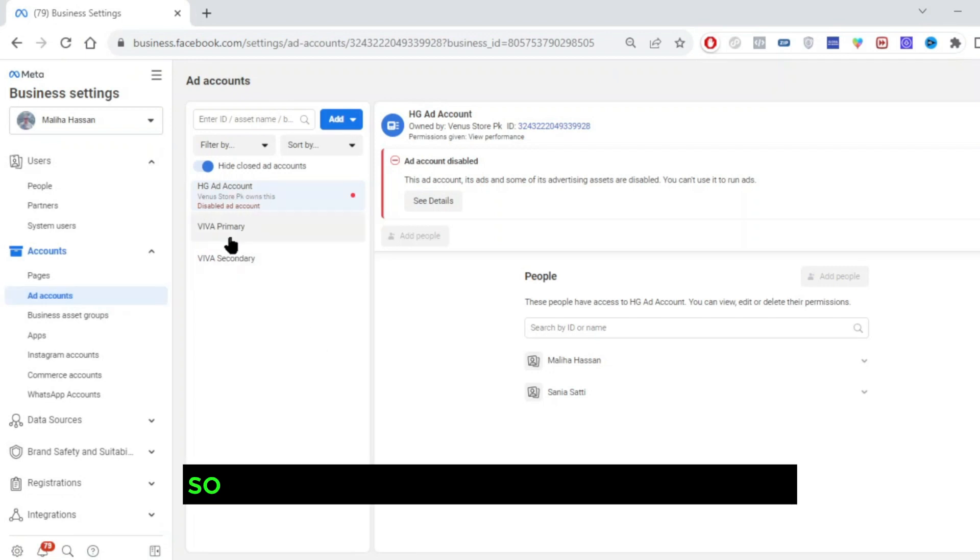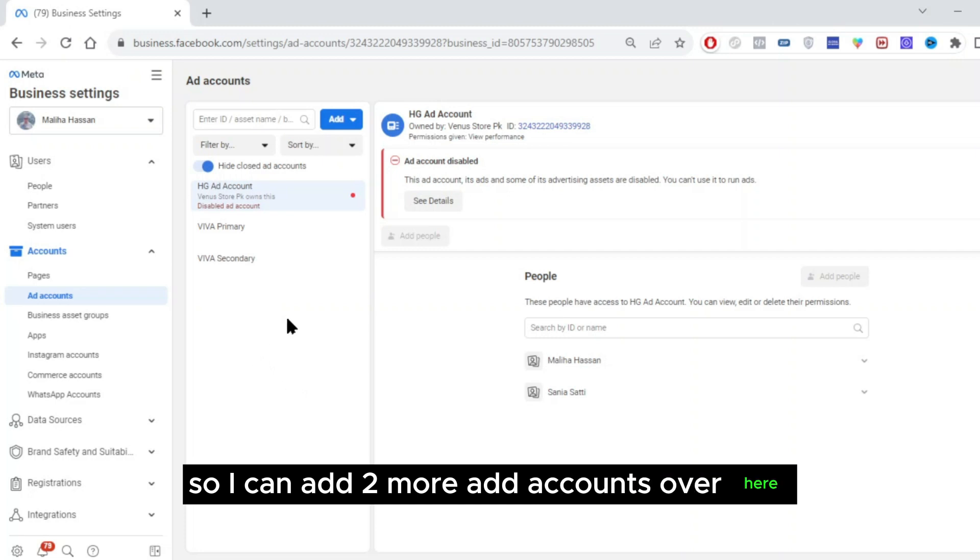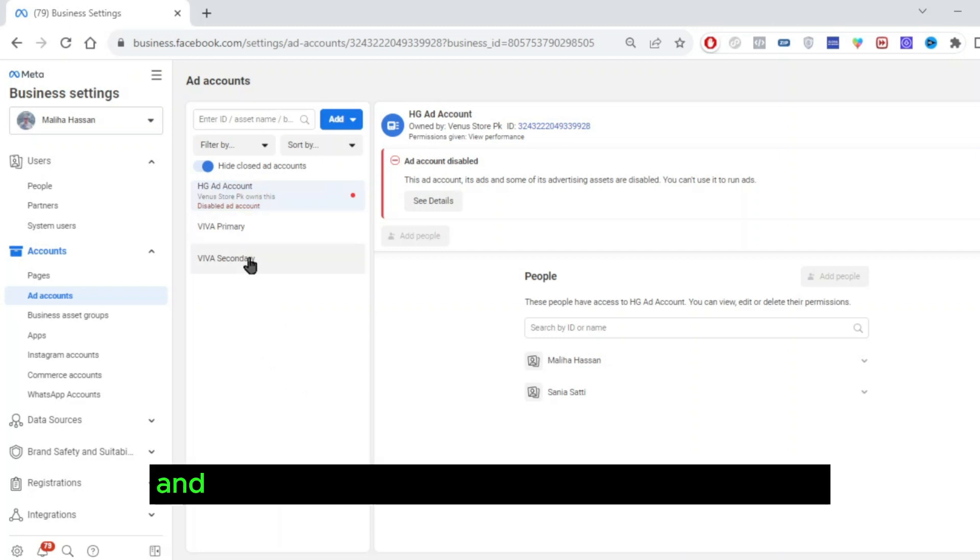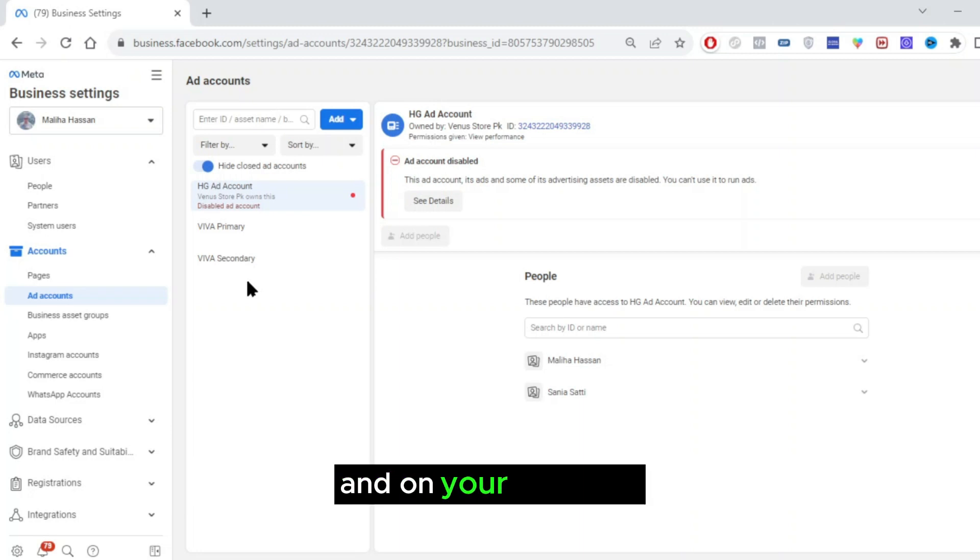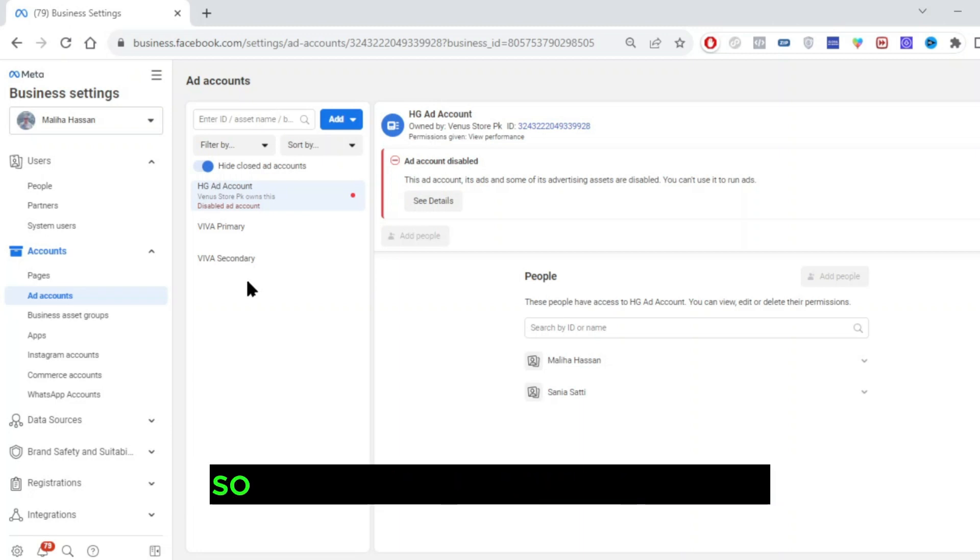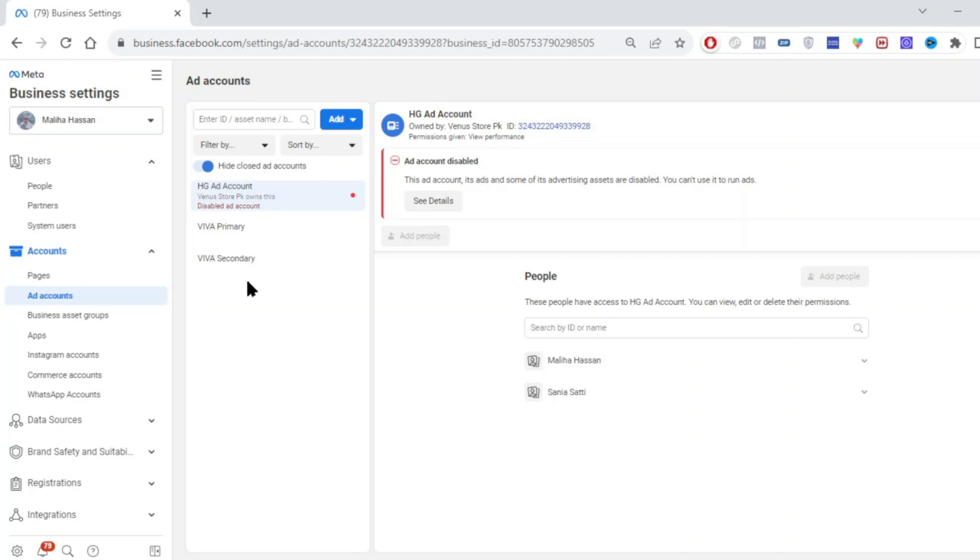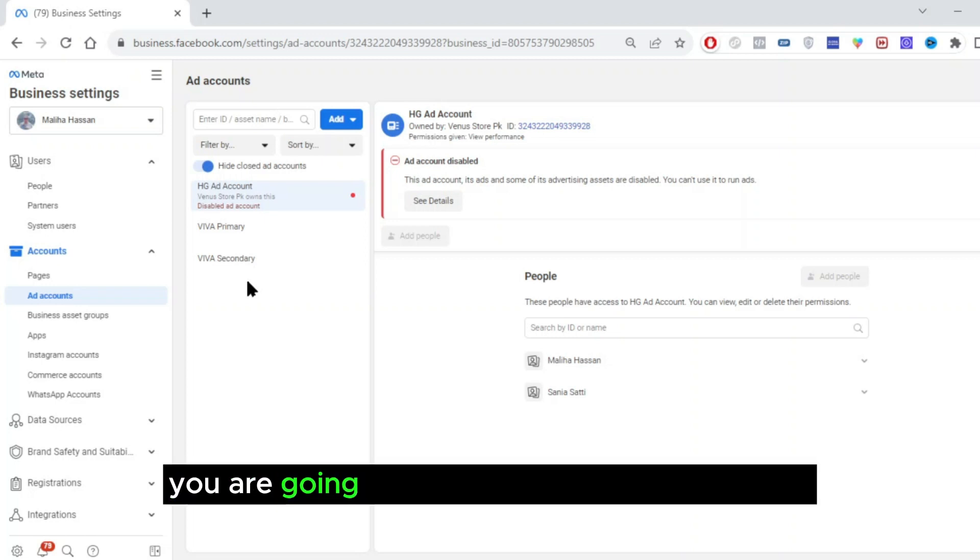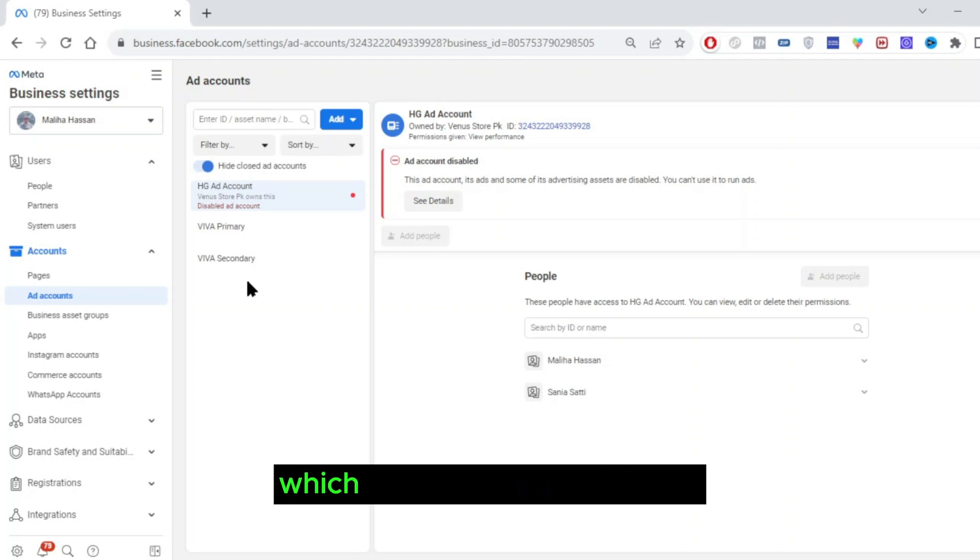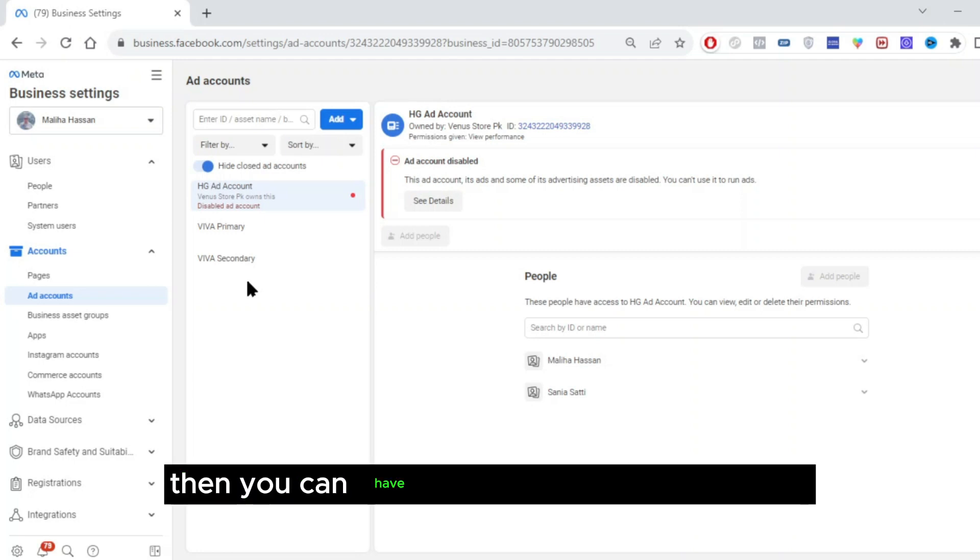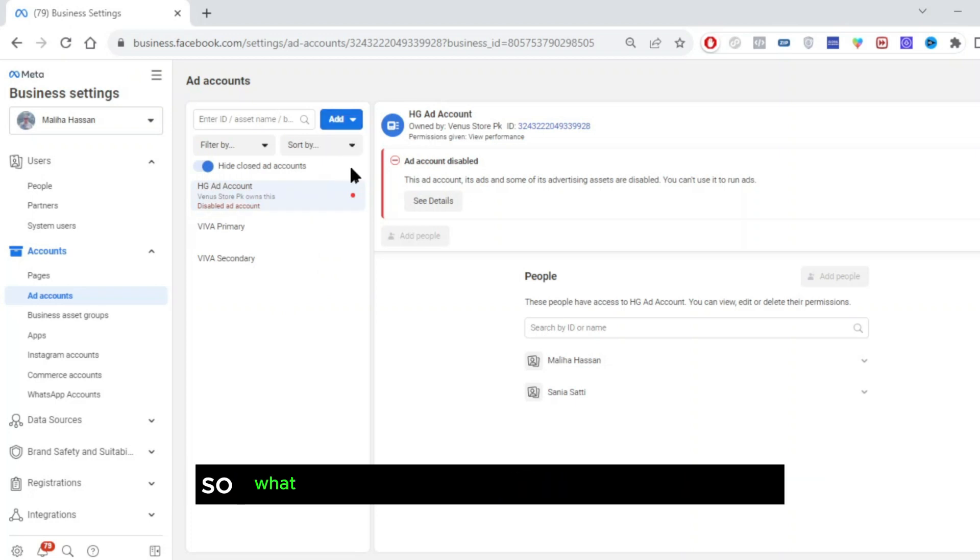So I can add two more ad accounts over here, and this limit is purely dependent upon the budget and on your spending. If you have a fresh business manager, you are going to have an ad account limit of one. If you have a business manager which has some spending on it, then you can have more than one ad account.